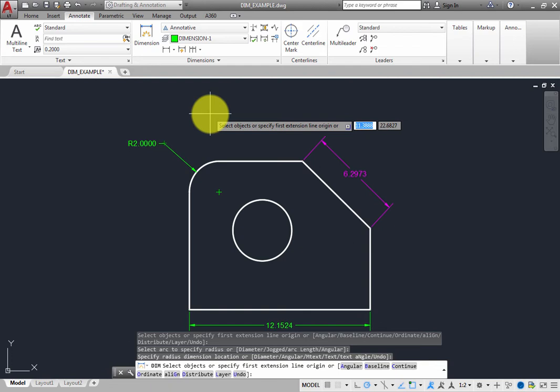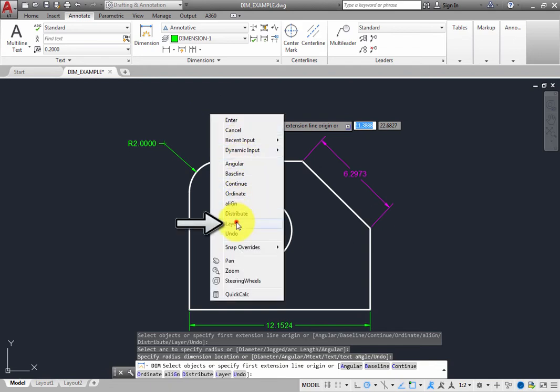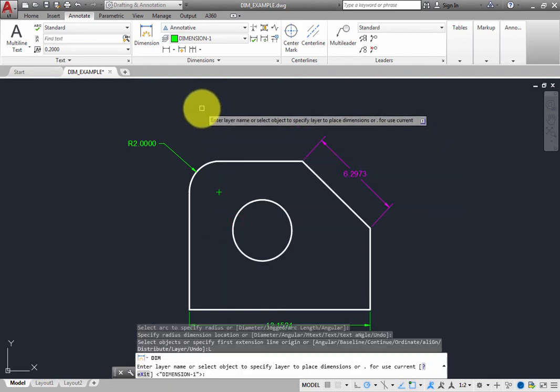Suppose an appropriate dimension layer did not already exist. In that case, you can quickly create one and apply it to the Dim command even while the command is active. Right-click and choose the Layer option again. This time, when the program prompts you to enter a layer name or select an object, type MyDimensions and then press Enter.